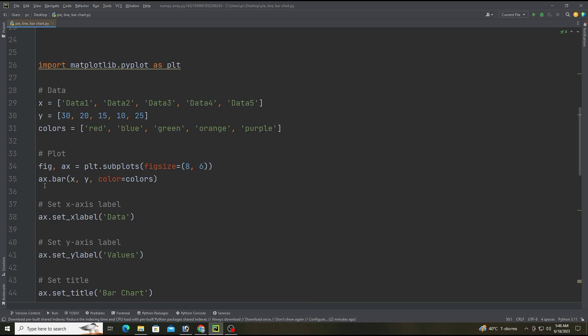The figure will be defined with height and width and colors we already defined. This line creates a vertical bar chart using the bar method of the ax object. The x list provides the labels for each bar, the y list provides the height of each bar, and the colors list provides the color of each bar.